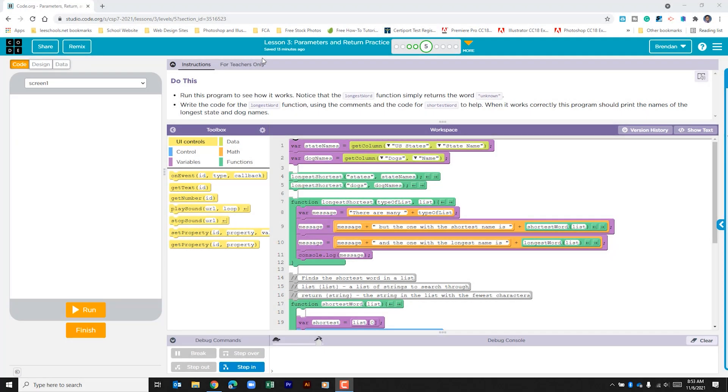Hello YouTube! I hope you're doing well. Today we're on code.org, in Unit 7, Lesson 3, Part 5.